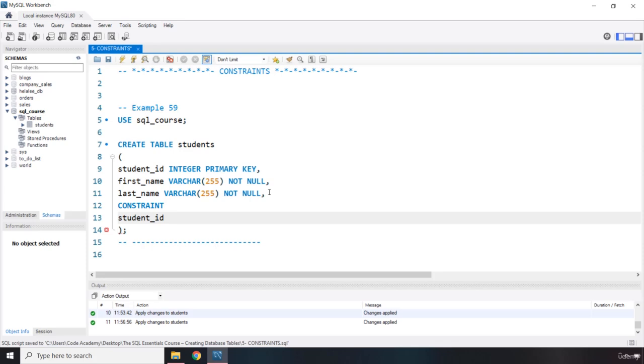It is a primary key, so it is a best practice to write 'primary key' to specify the type of the constraint within the name of the constraint. So if this were a foreign key, we would say 'fkey' for foreign key. Because it is primary key, we are just going to say pk_student_id.